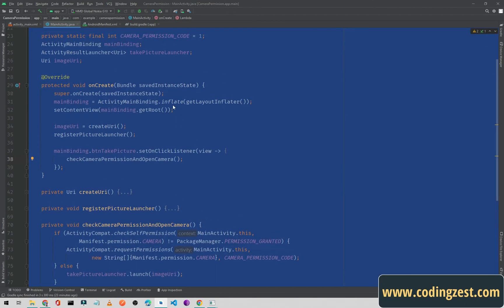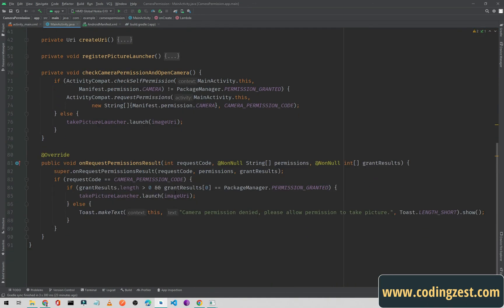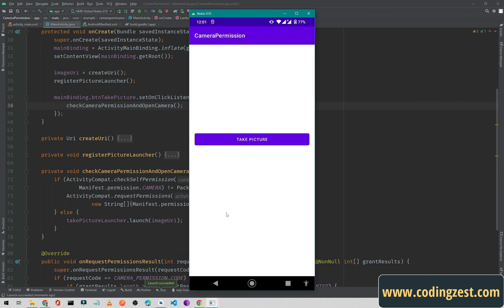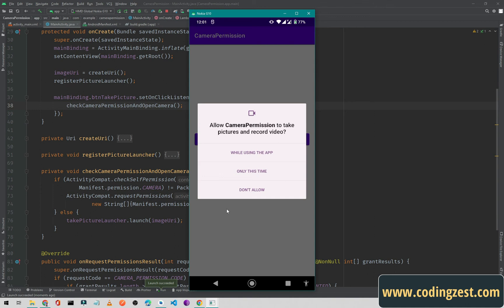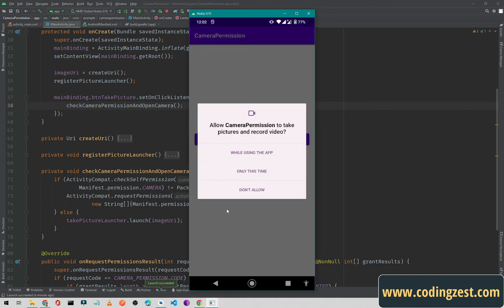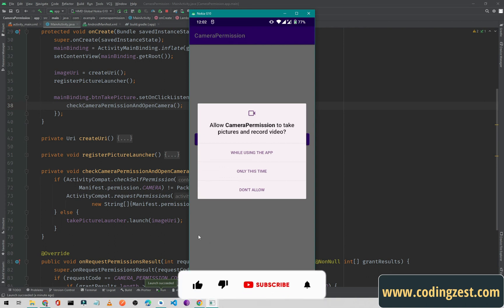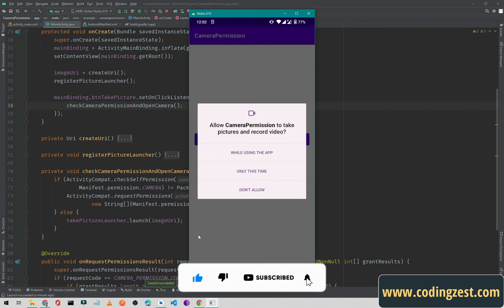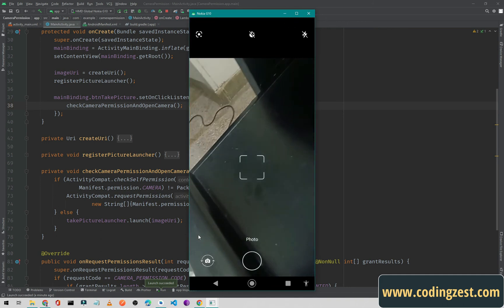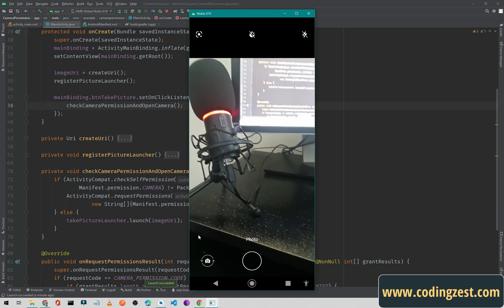If the permission is granted it will take the picture from the camera. Now I'll run this application. The app is running — if I click 'Take Picture', the app asks for camera permission: 'Allow camera permission to take pictures and record video'. If I deny it, it shows the toast 'Camera permission denied. Please allow permission to take picture'. I'll click again and select 'While using the app' — it opens the camera.